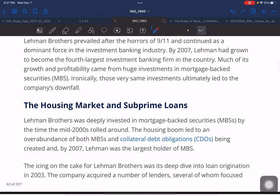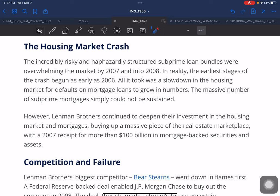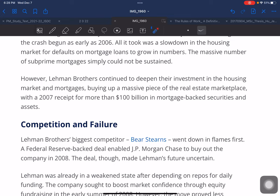The icing on the cake for Lehmann Brothers was its deep dive into loan origination. In 2003 the company acquired a number of lenders, several of whom focused on providing the subprime loans that the US government had been pushing since the turn of the century. Their huge investment in MBS — many of which were filled with subprime mortgage loans — ultimately caused the demise of Lehmann Brothers. The housing market crash and the incredibly risky, haphazardly structured subprime loan bundles were overwhelming the market by 2007 and into 2008.